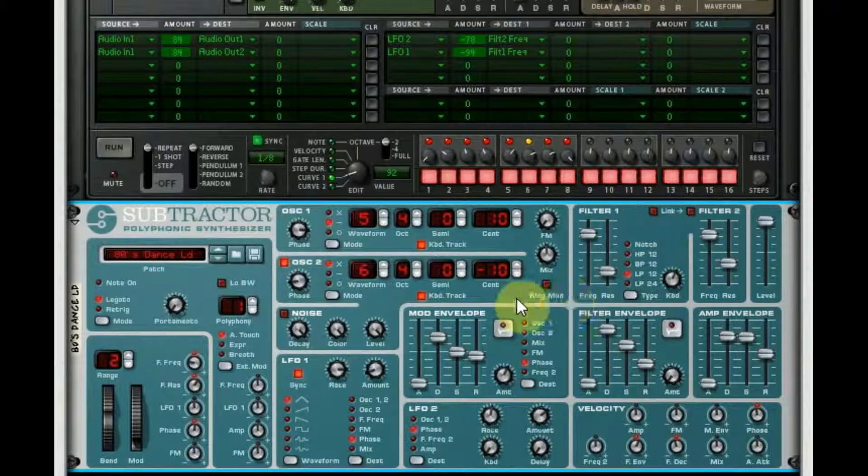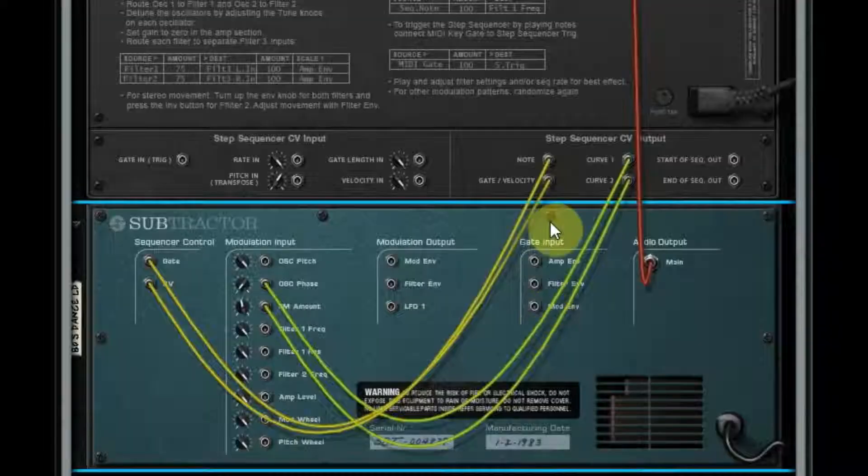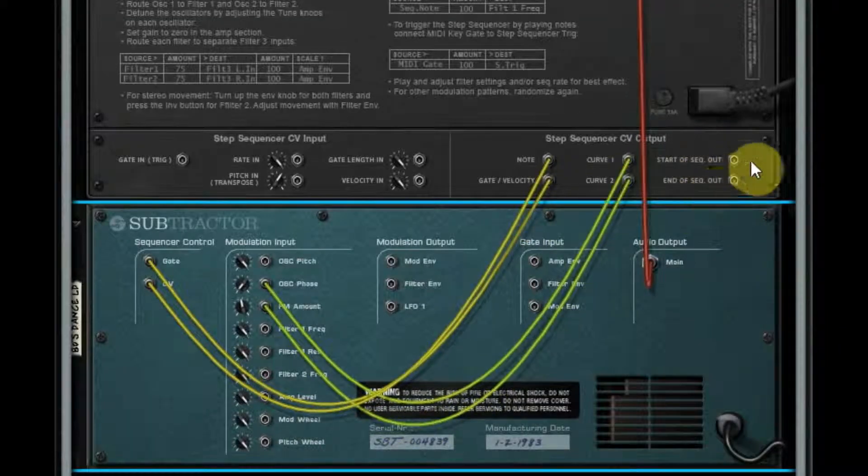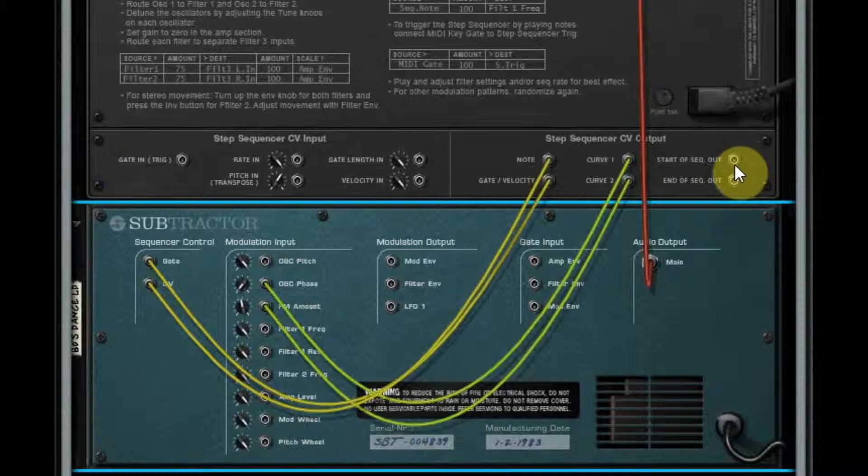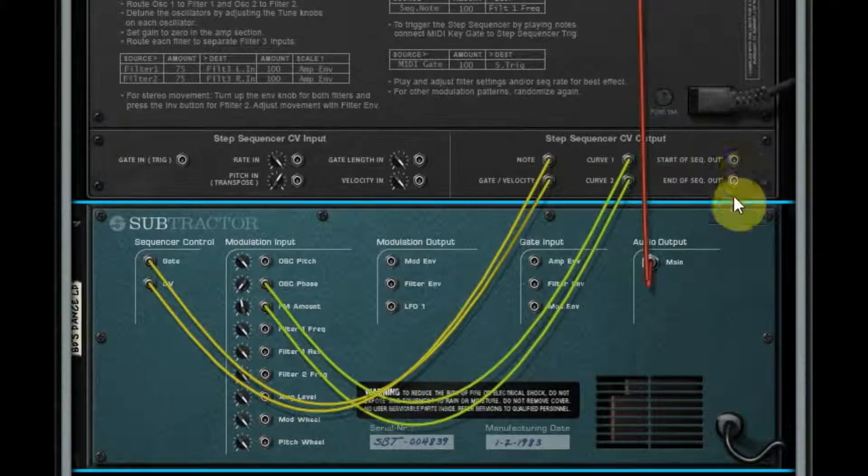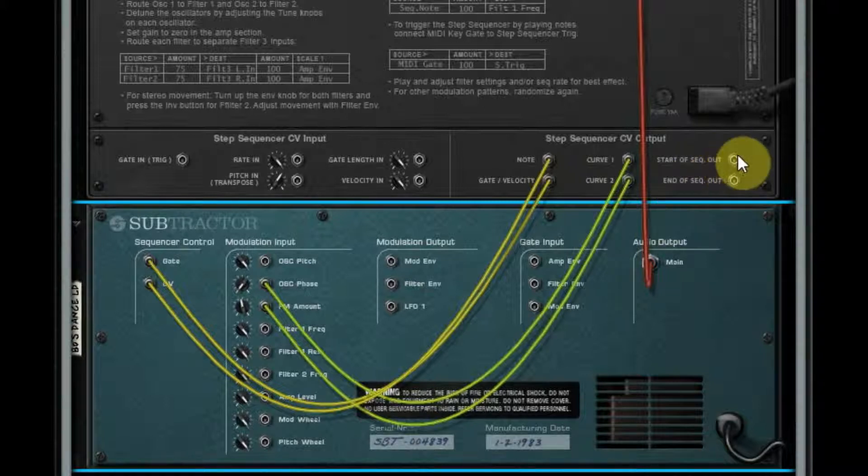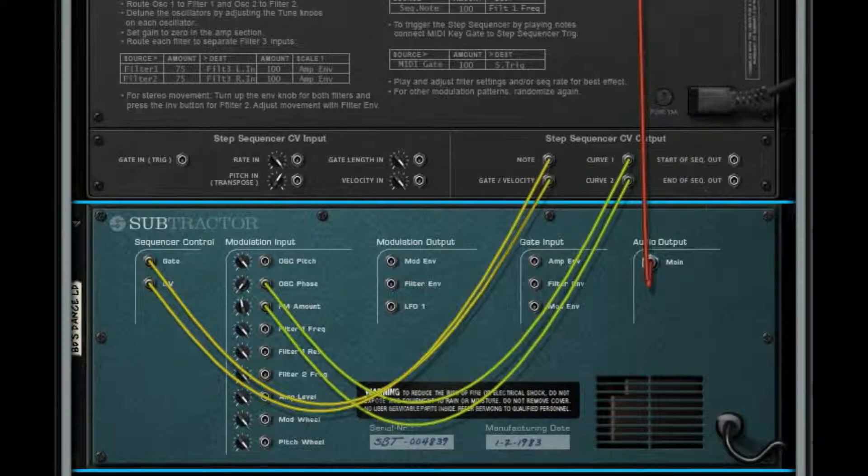So I think you can hear that pretty clearly how it's just modulating. And that's, you know, there you go, that's your CV out. And then we've got start of sequence out, end of sequence out. So let's see if we can trigger something with those two.